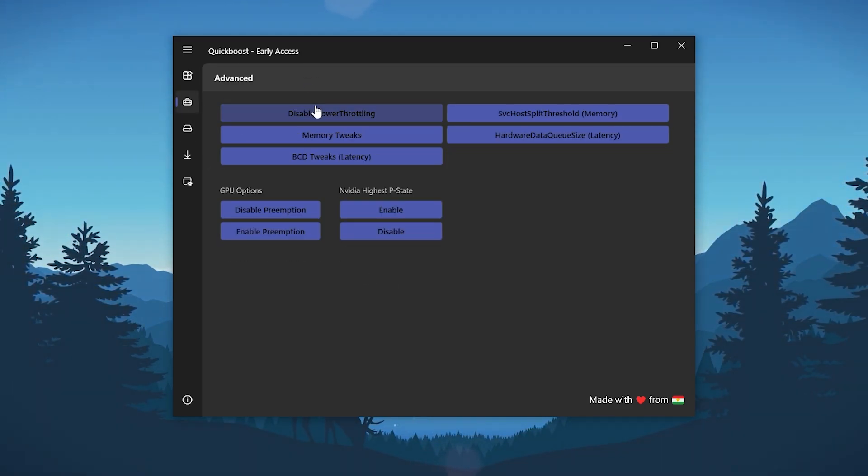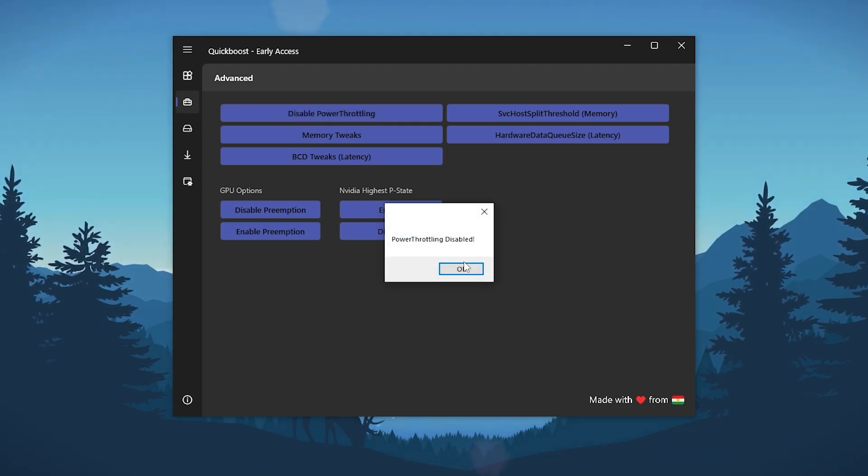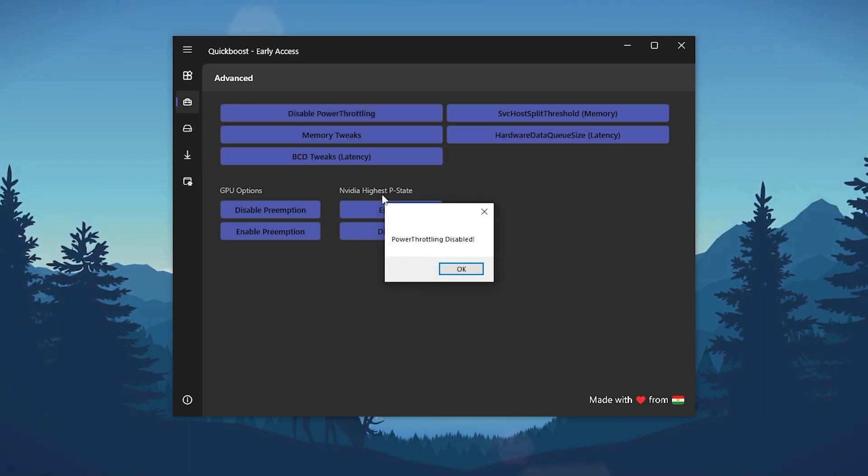Go for the next step which is the Advanced tab. Here we go disable power throttling. Click on this option. This will disable the power throttling and improve your CPU and your GPU performance.